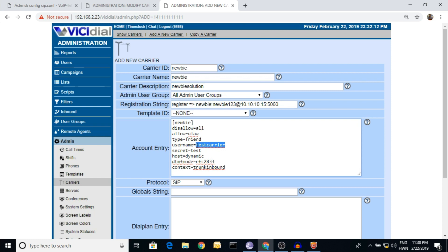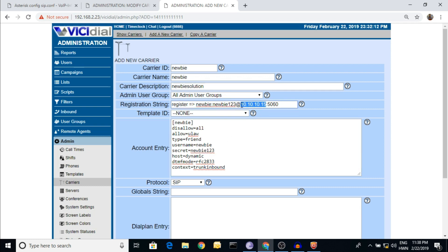Paste the username 'newbie' in. Now the password field - enter the password. And here is the IP address field. Once all fields are filled in, all is done. Now the DTMF mode field, and here is the context concept.